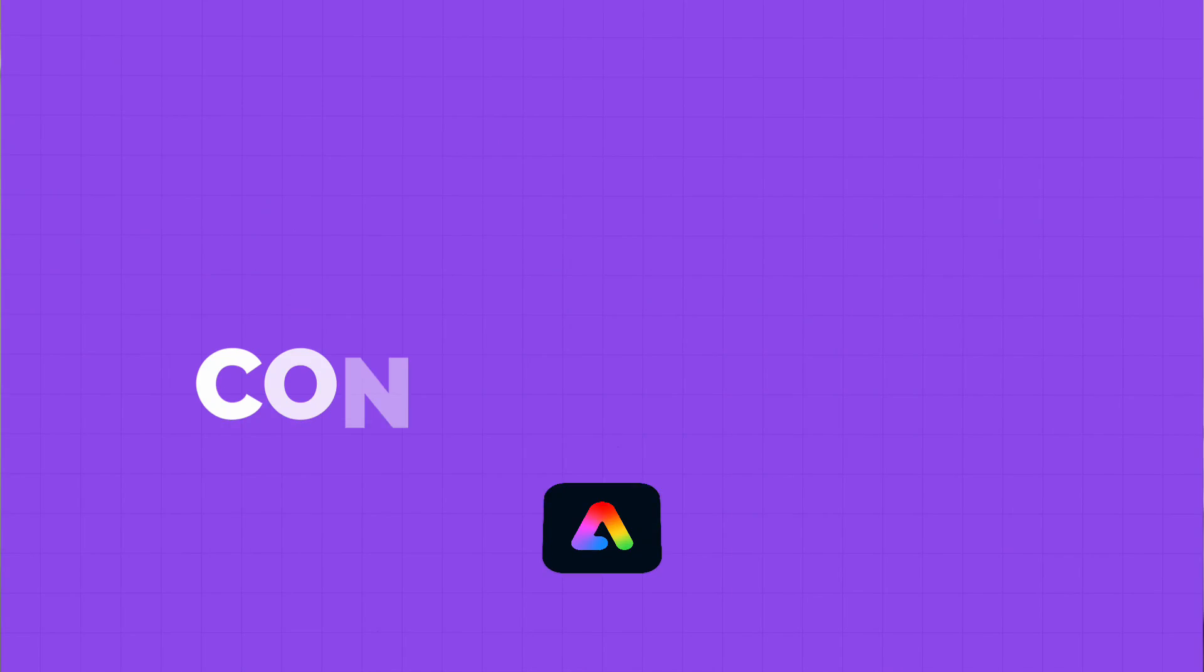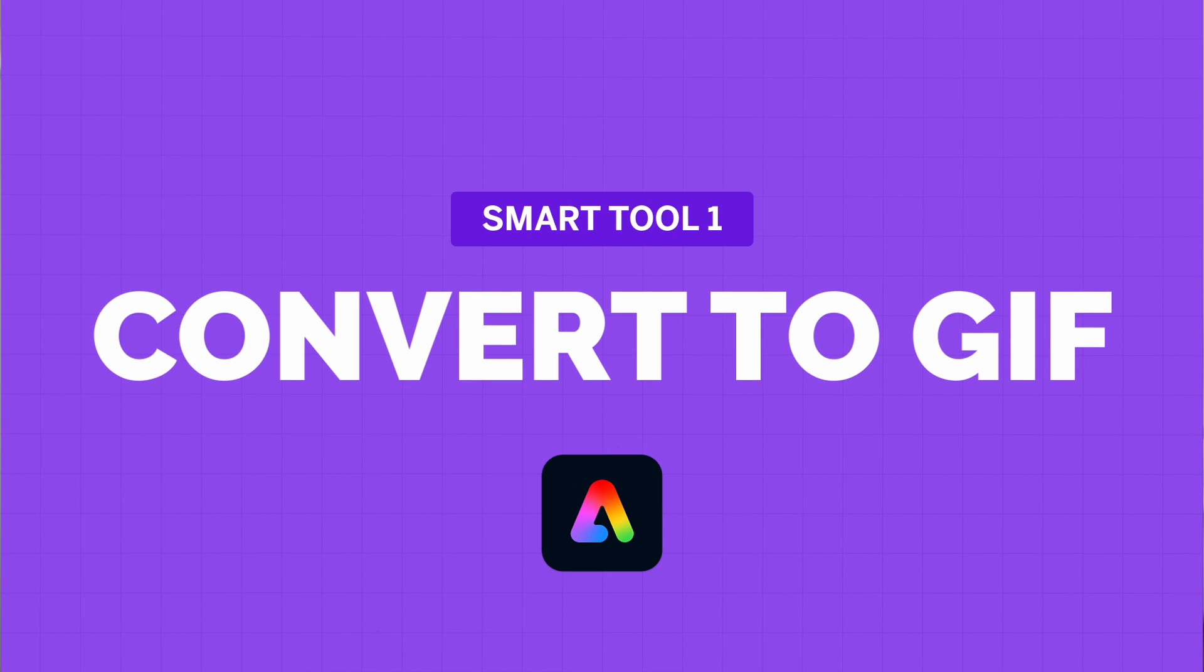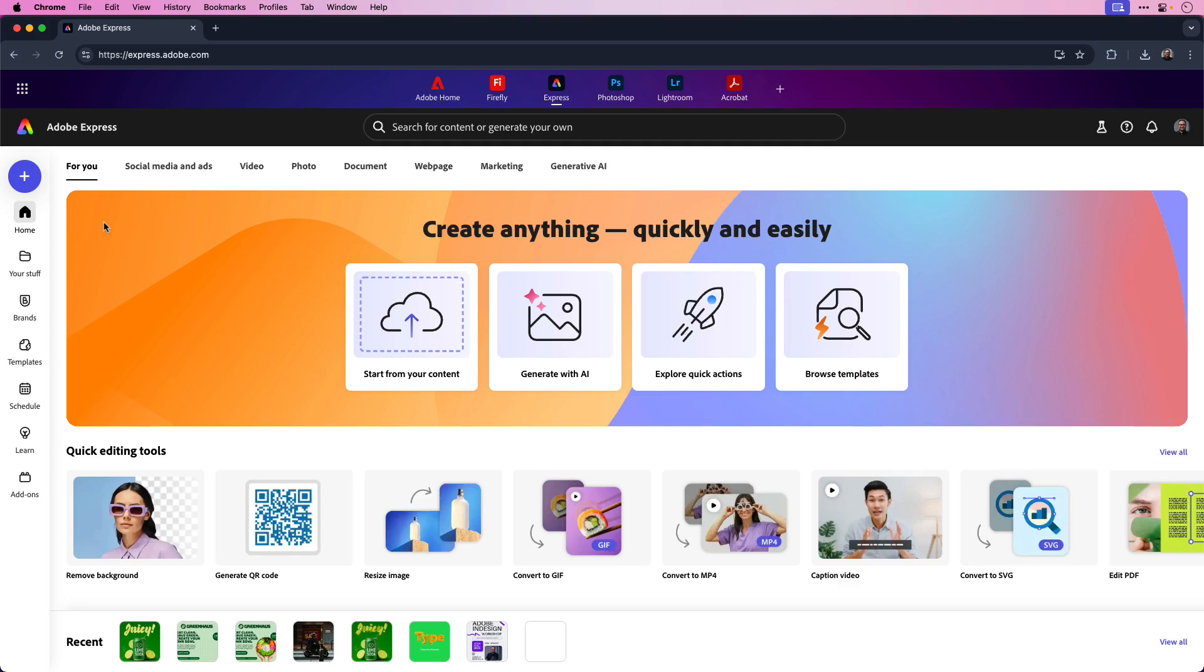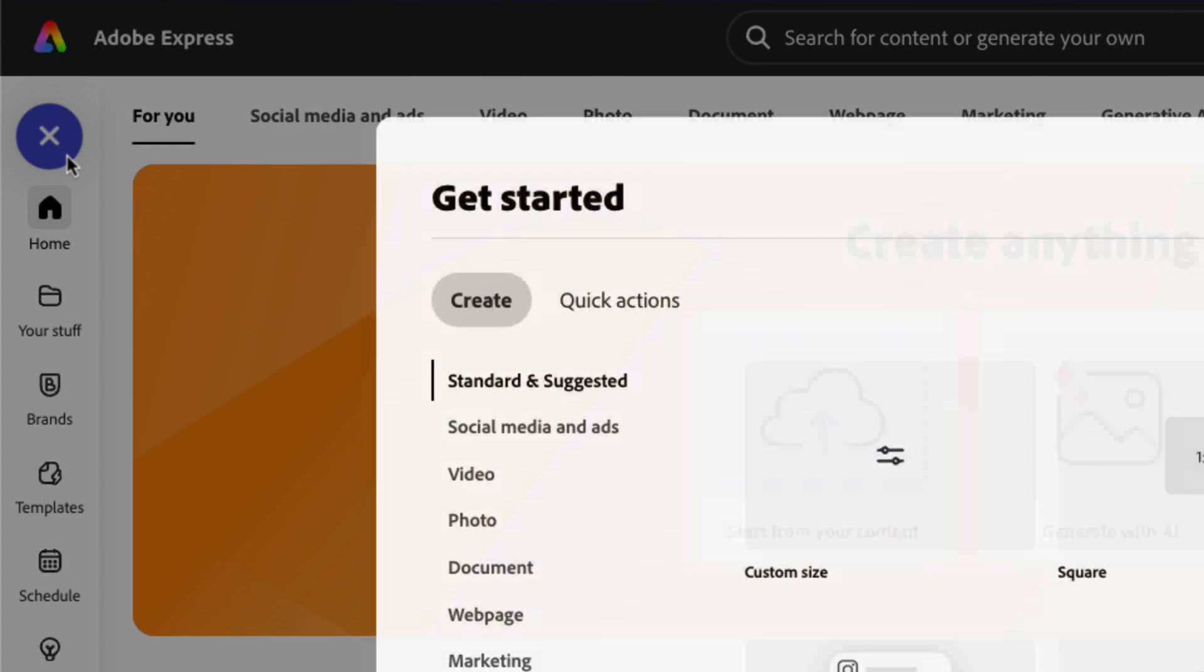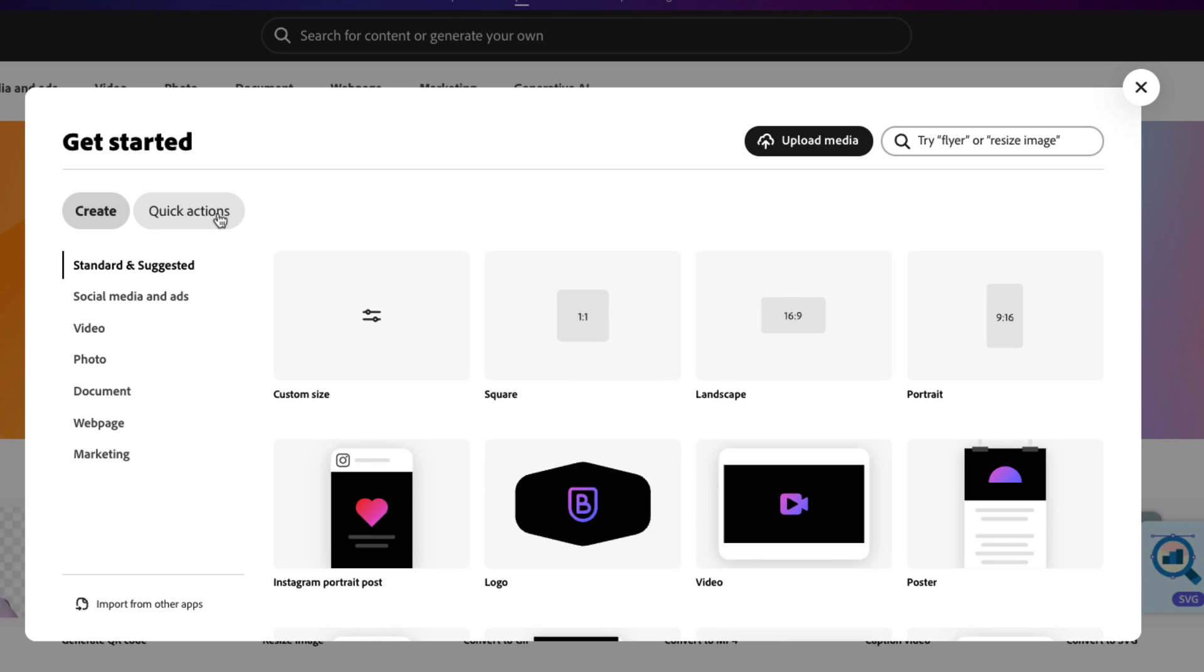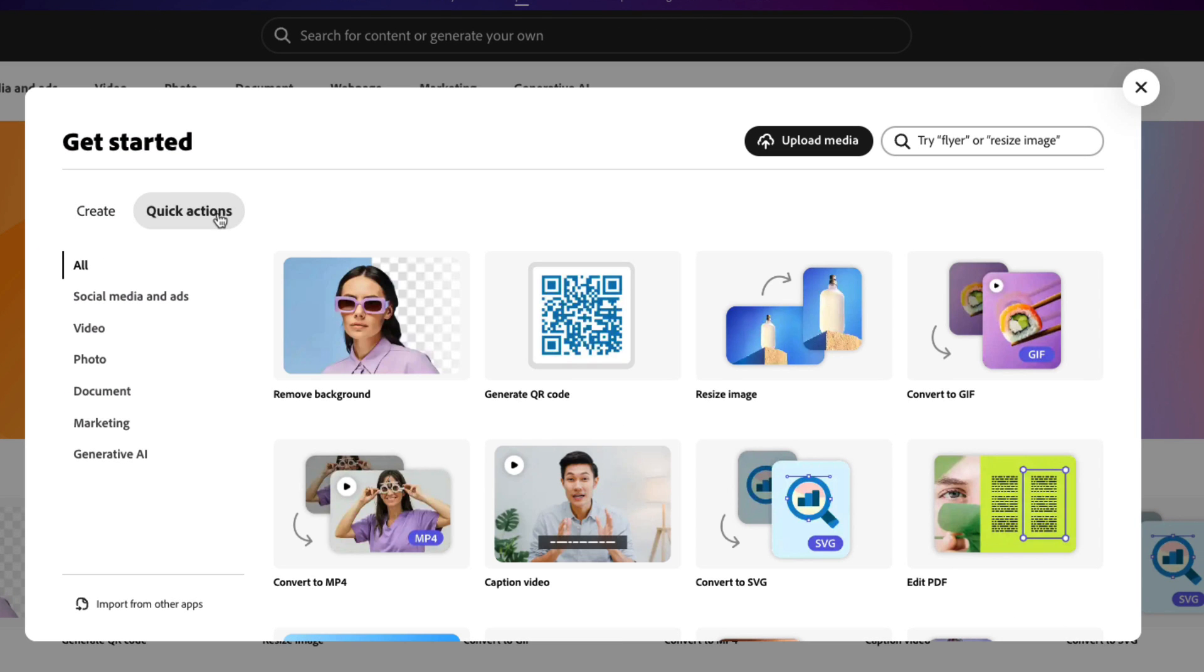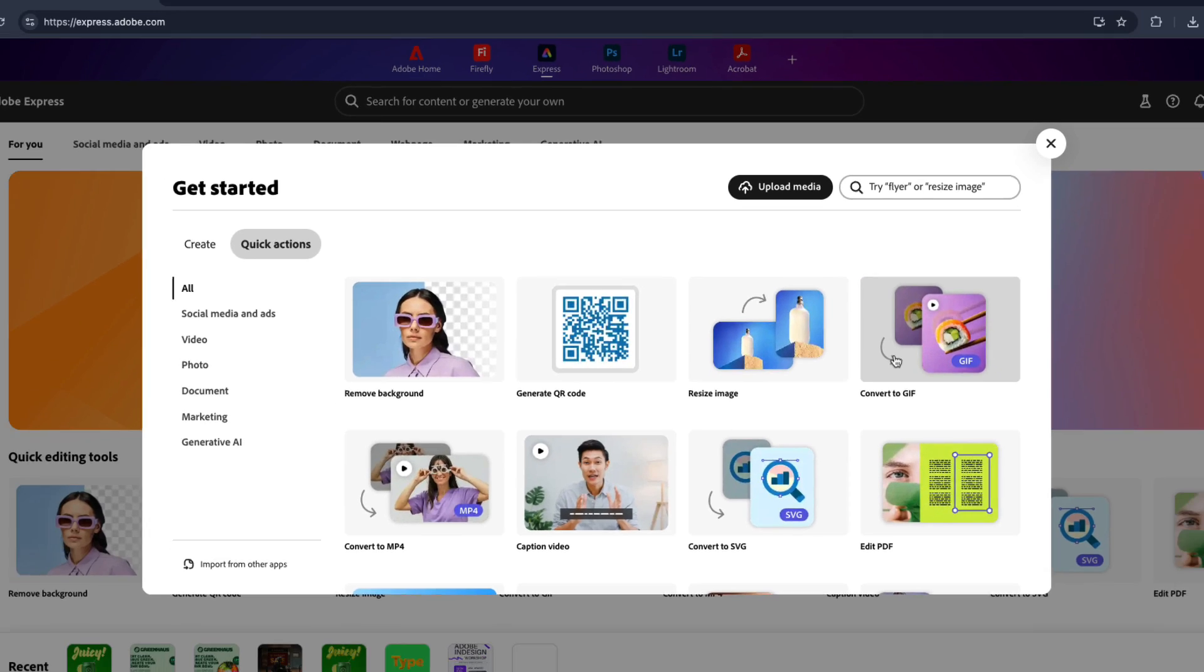Let's kick things off with Convert to GIF. Whether you're working with a short video clip or a slideshow, this tool helps you convert video to a GIF in seconds. To access the Convert to GIF feature, click the plus icon located in the left-hand corner of the screen, and then click Quick Actions. Here you can see all the quick actions available in Express, and in this case we want to choose Convert to GIF.